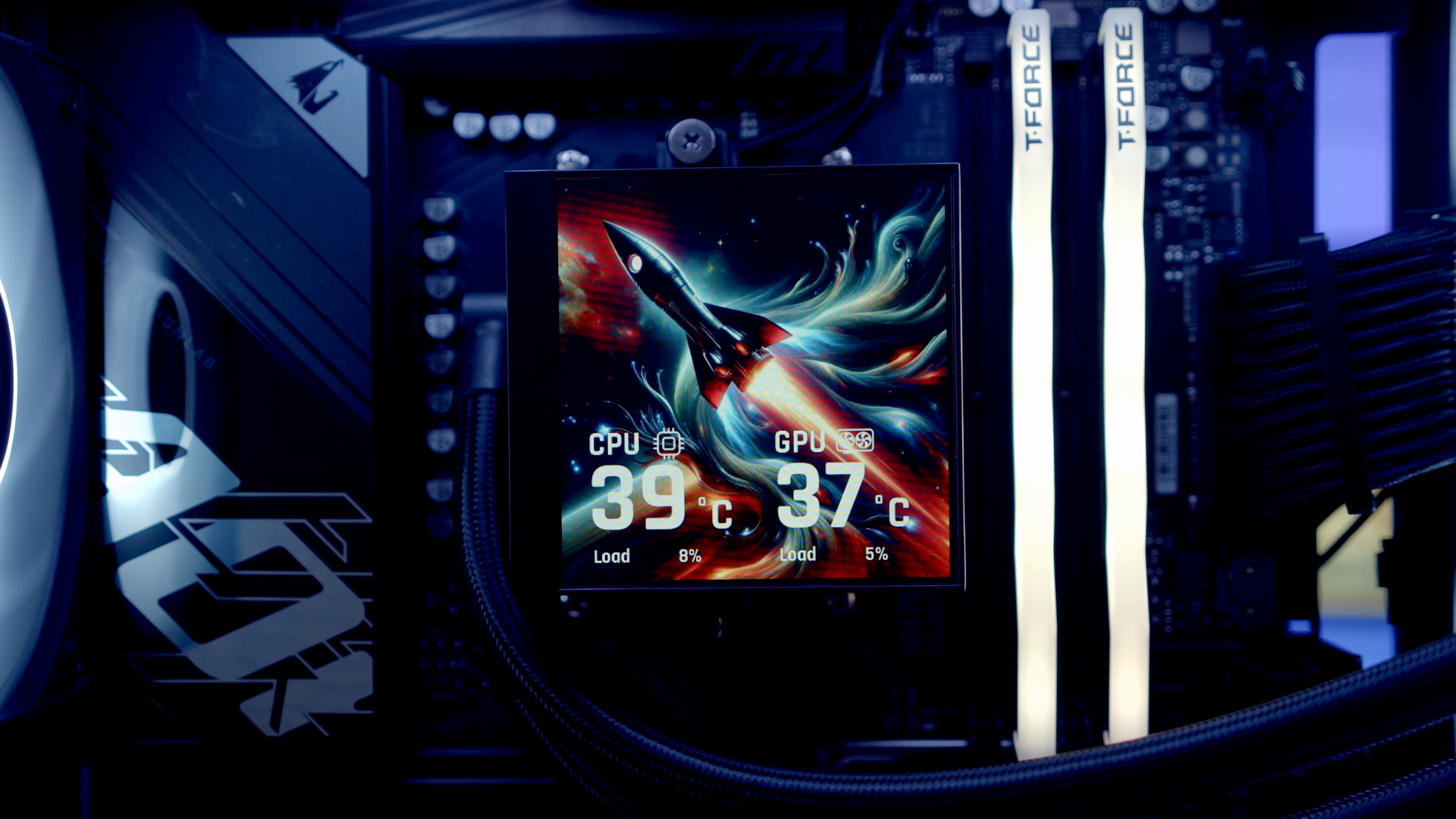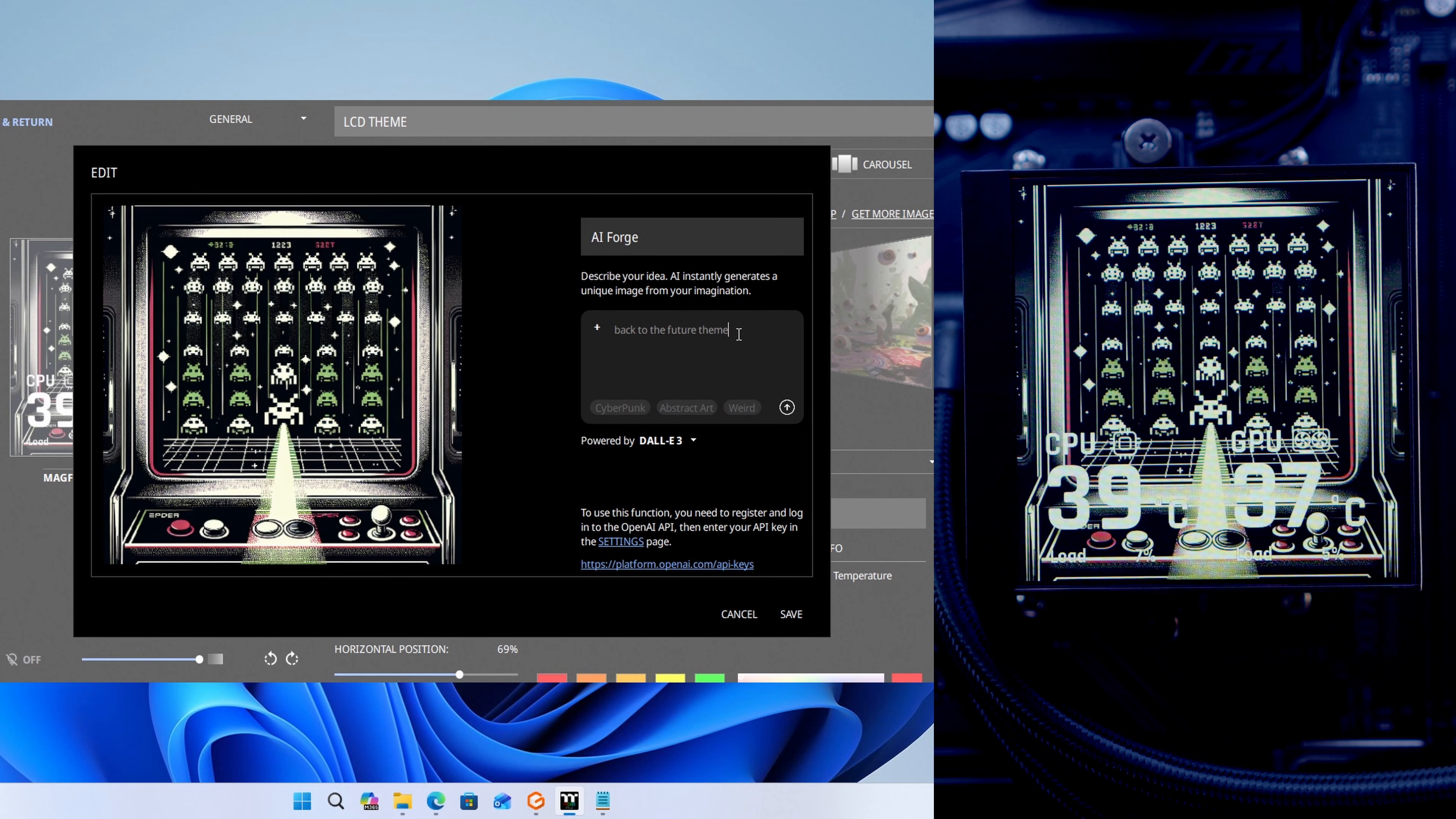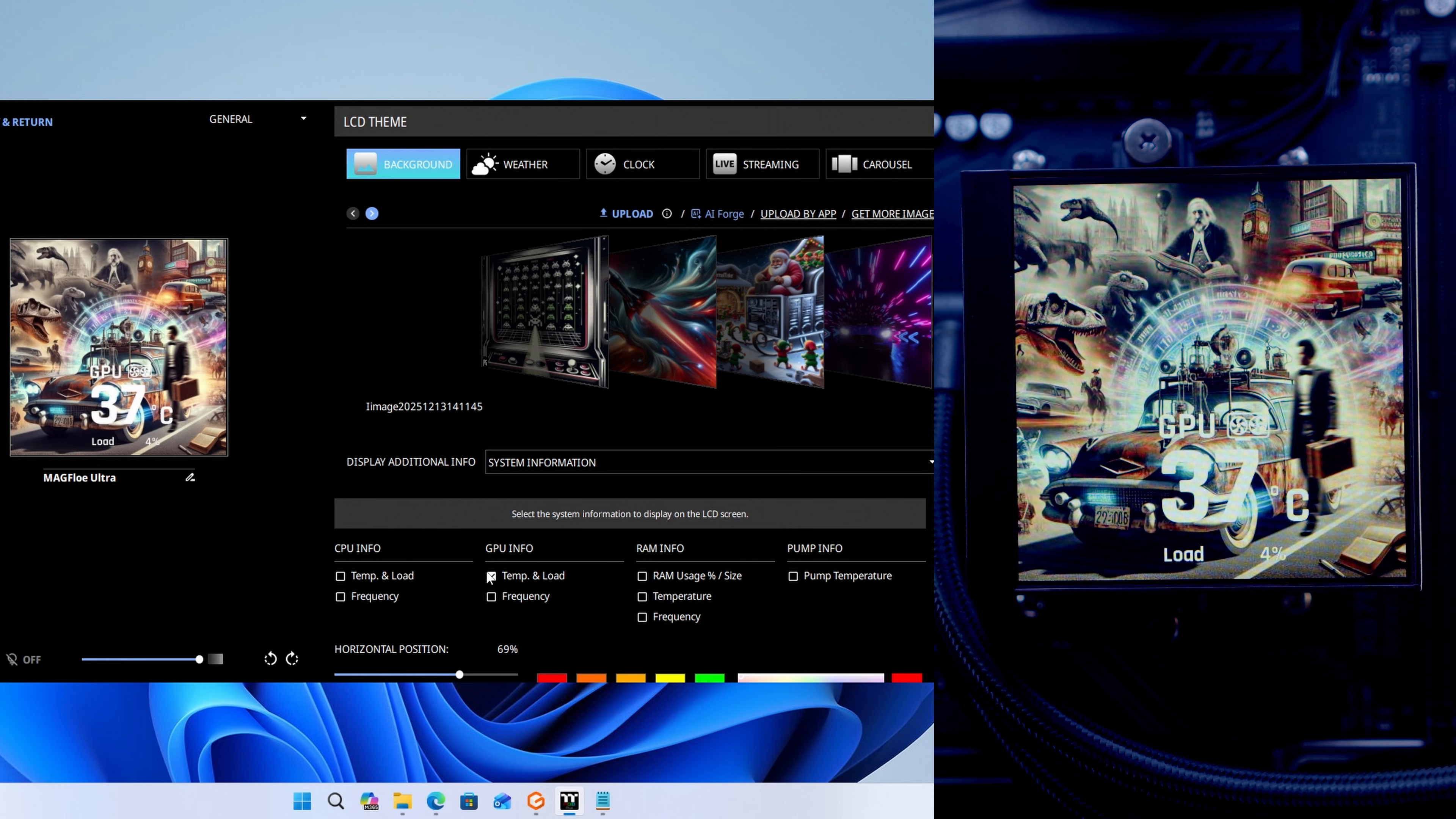There we go. I think that looks pretty good. We can apply that. If you just want the picture, you can turn these off.